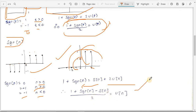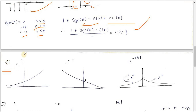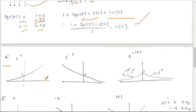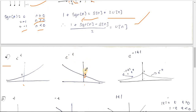Now let's look at the exponential signal e^t: it equals 1 at t=0, grows to infinity as t→∞, and falls to 0 as t→-∞. For e^(-t): it equals 1 at t=0, decays to 0 as t→∞, and grows to infinity as t→-∞. Note that e^0 = 1 for any signal.